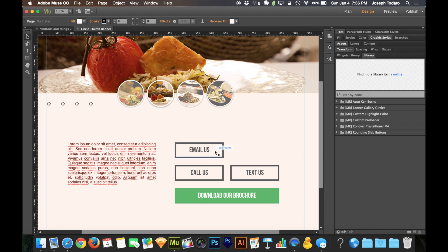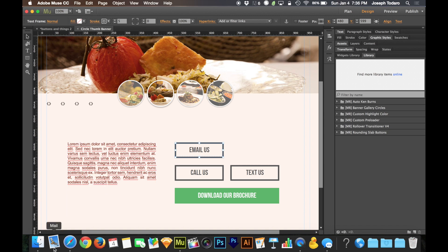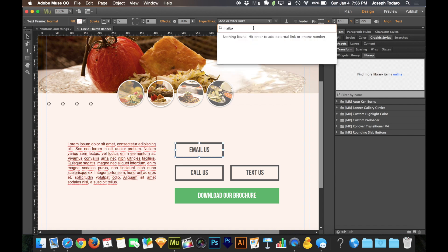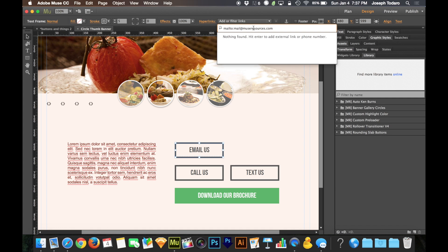So let's first talk about email messages. If we want to set it up so that people can click on this email us button and immediately be brought directly to their email composer on their device, whether it be the mail application on a Mac or Outlook on a PC or the mail application built into a smartphone, we don't seem to have a choice for that up here under hyperlinks. But the way this works, it's actually very simple. If we type out mail to, with no spaces, followed by a colon, that's the two dots above one another, followed by the email address, so I could do mailto:mail@museresources.com. Now that email us button is going to link to the computer or to the smartphone's built-in mail application and it's going to automatically address an email to that email address.